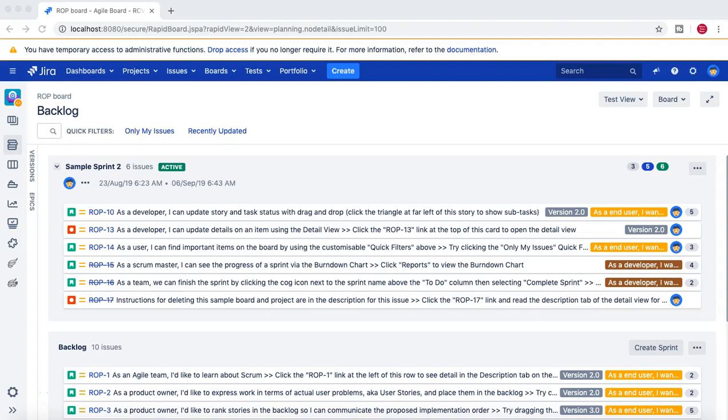Hello guys, welcome to another Jira administration tutorial from rcvacademy.com. In this tutorial we are going to learn about creating a new permission scheme and then associating that permission scheme with new projects in your organization.